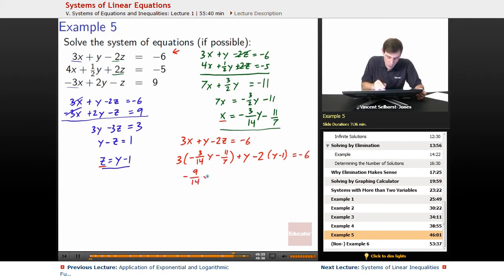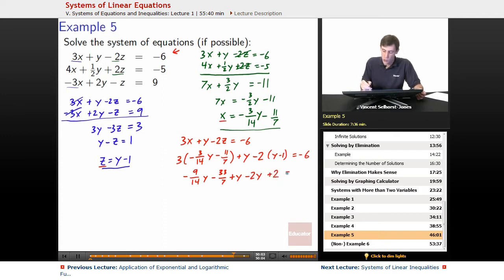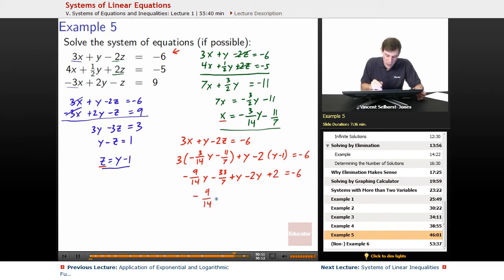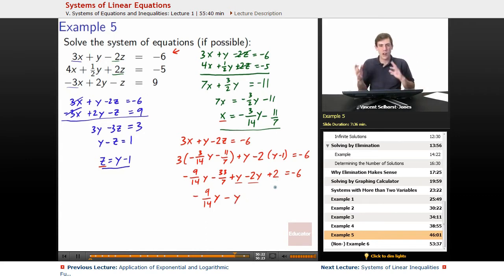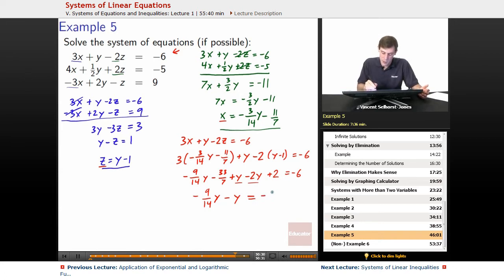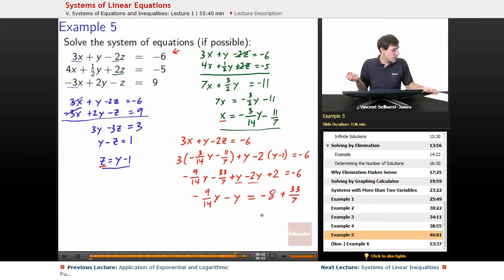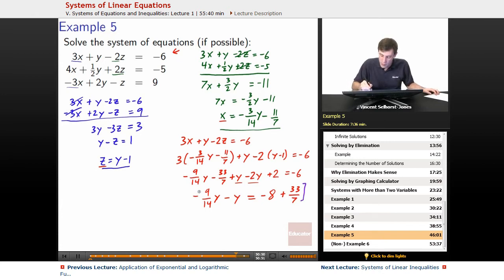Expanding: negative 9 over 14y minus 33 over 7 plus y minus 2y plus 2 equals negative 6. Combining the y terms gives negative 9 over 14y minus y. Moving constants to the right: subtract 2 from both sides gives negative 8, and adding 33 over 7 to both sides. To eliminate fractions, multiply everything by 14: negative 9y minus 14y equals negative 112 plus 66.